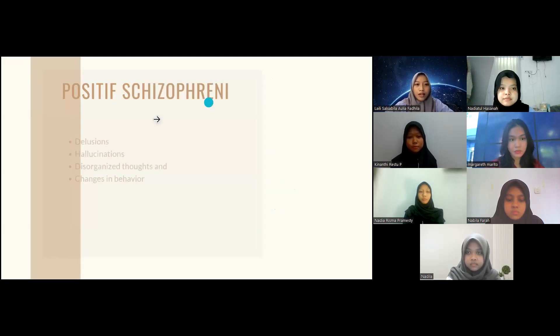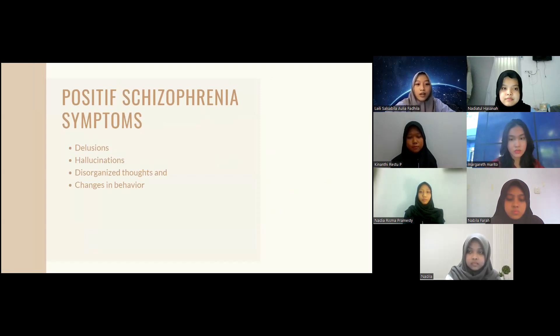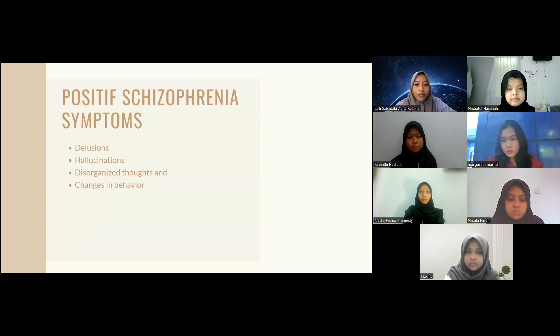The positive symptoms of schizophrenia include delusions, hallucinations, disorganized thought, and changes in behavior.